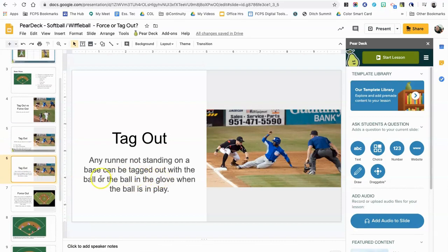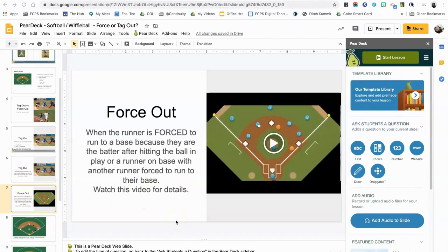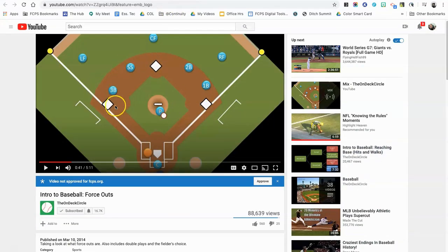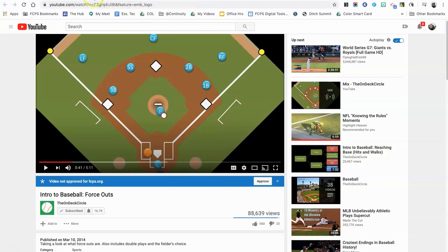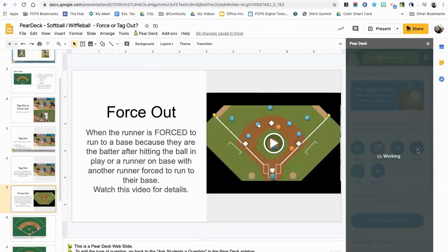Here's the answer: a runner can be tagged out any time the ball is in play and the runner is not on the base. On the next page, I want students to watch a detailed YouTube video about when a force out is applied. To insert a YouTube video into Pear Deck there's a special trick: go to your YouTube video, right-click anywhere on the video, and from the pop-up menu choose 'Copy embed code.' You're essentially embedding the video into Pear Deck.